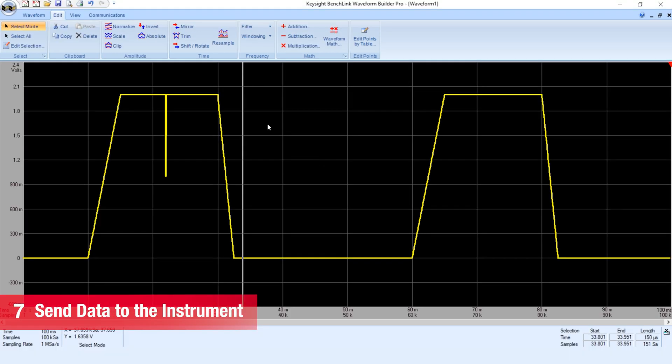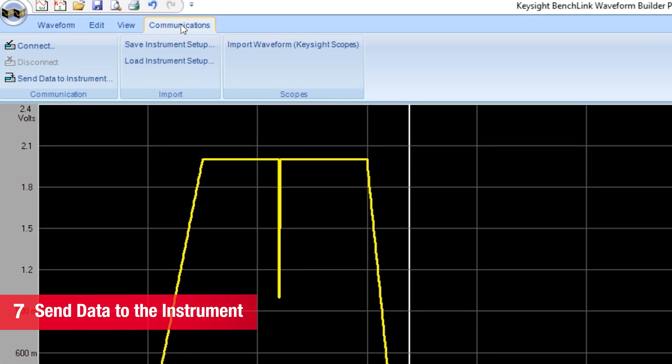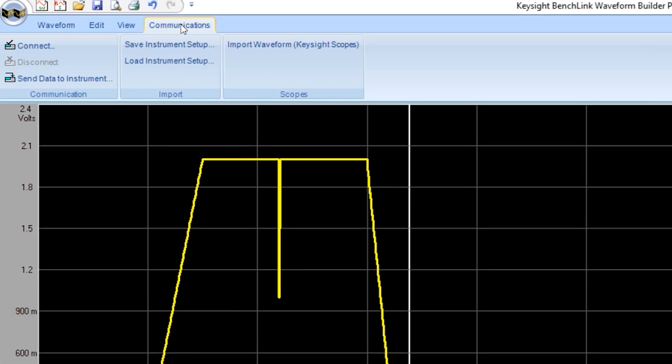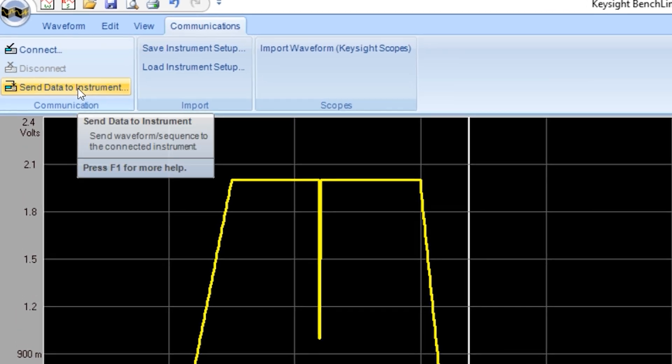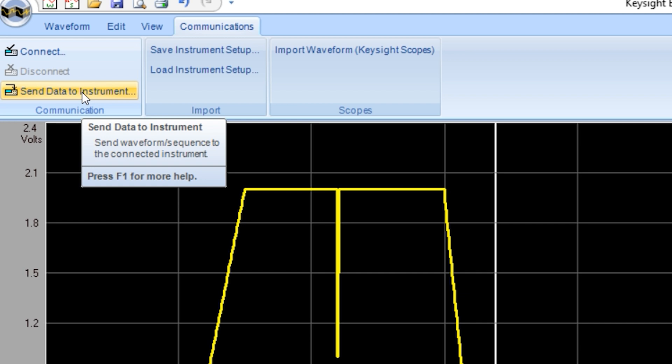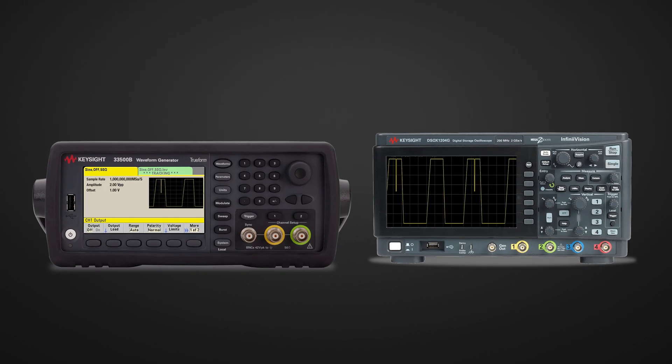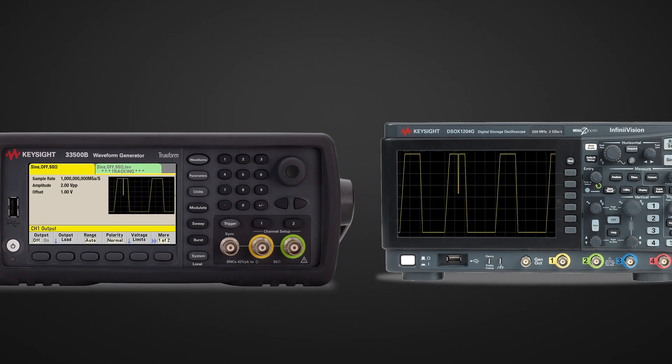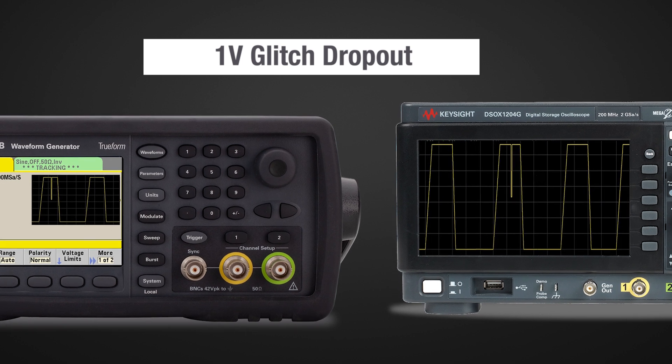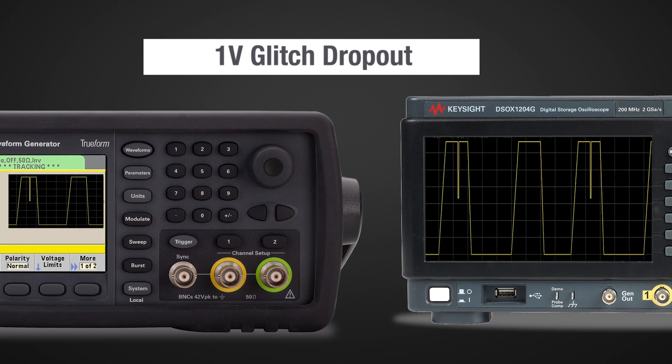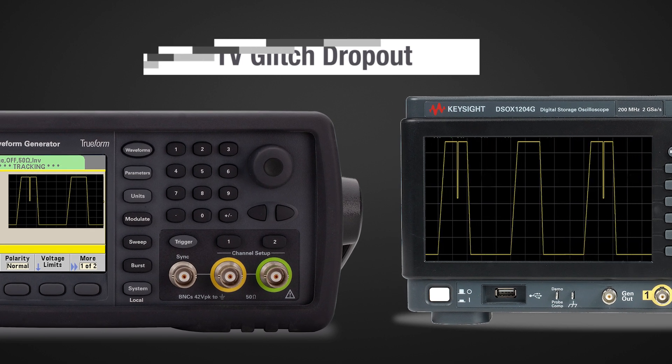I will go to the communication menu again. In this case, I will just send the data to the instrument. I will select Send to instrument. And you can see that we have the one volt glitch drawn in every waveform on every one cycle.